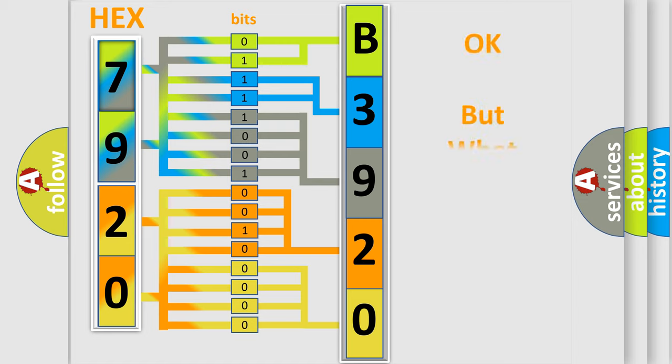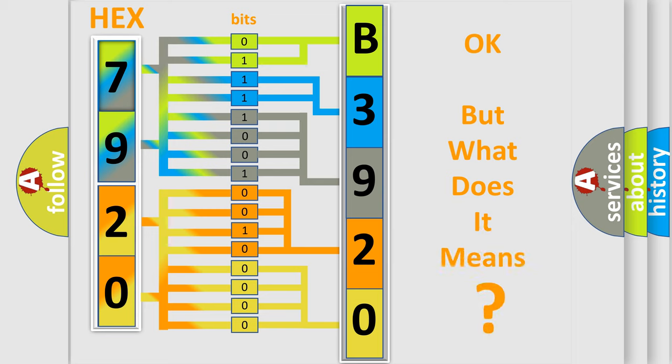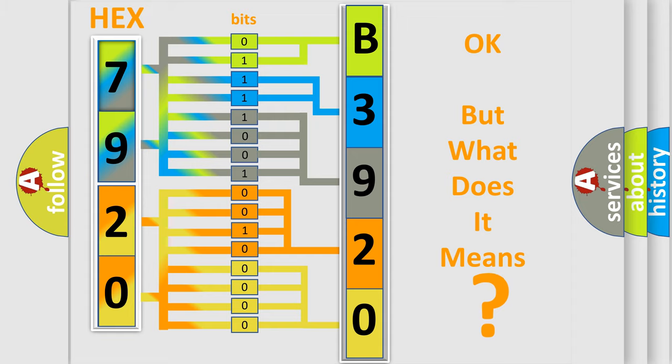The number itself does not make sense to us if we cannot assign information about what it actually expresses. So, what does the diagnostic trouble code B392001 interpret specifically?